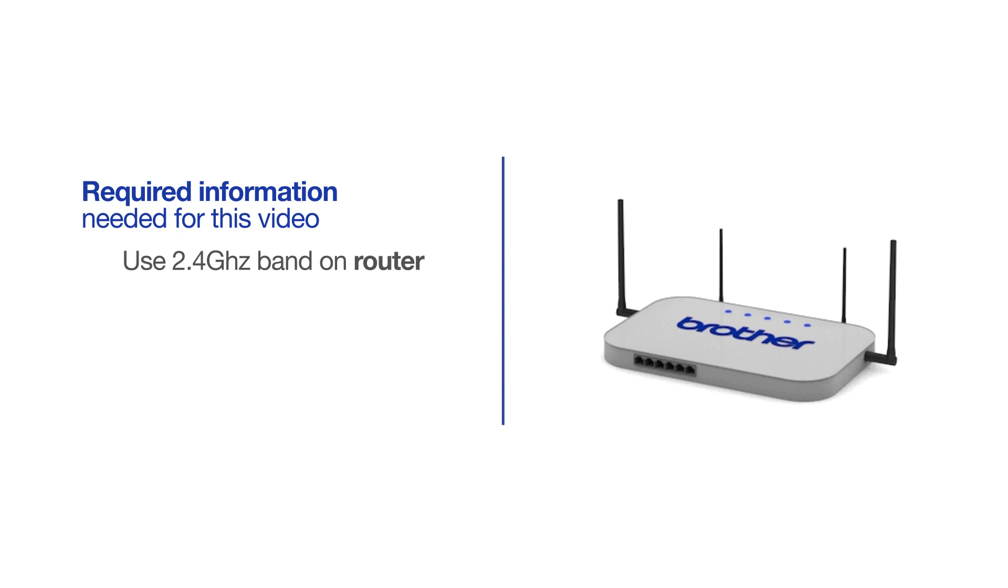If you're using a dual-band router, make sure your Chromebook is connected to the 2.4 GHz band. If you're connected to the 5 GHz band, the Brother printer will not be discovered. Follow the link on the screen for more information about your Brother device and dual-band routers.